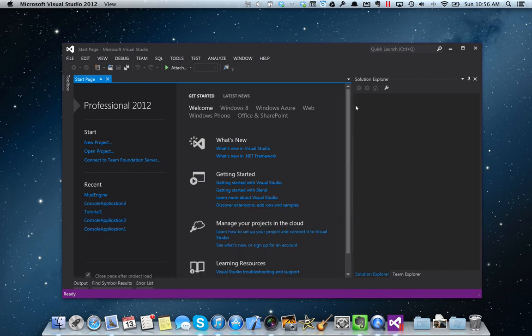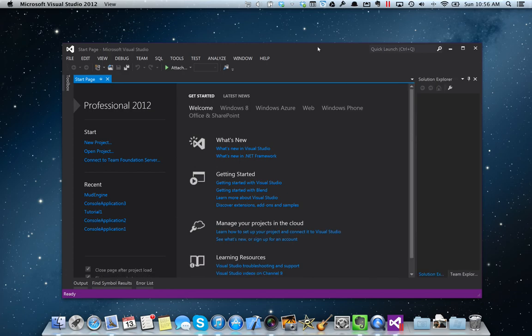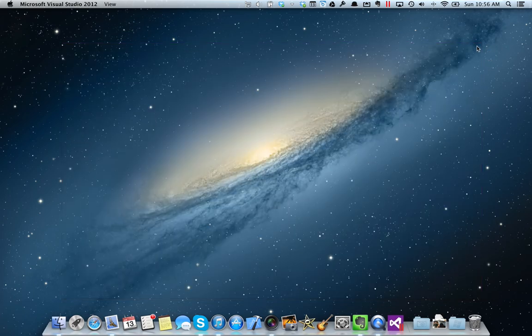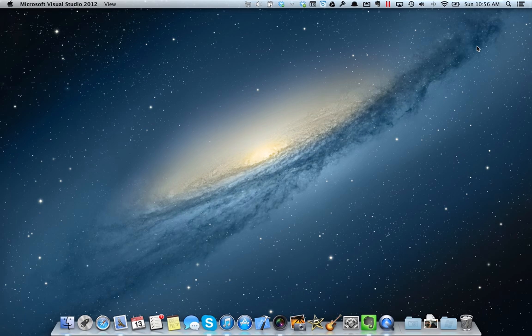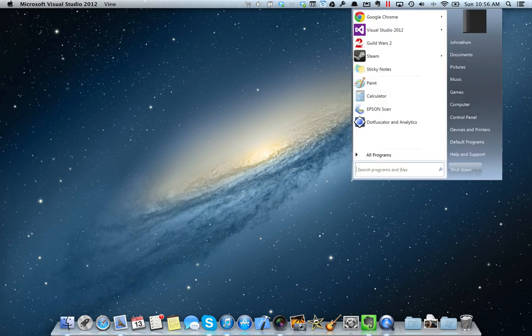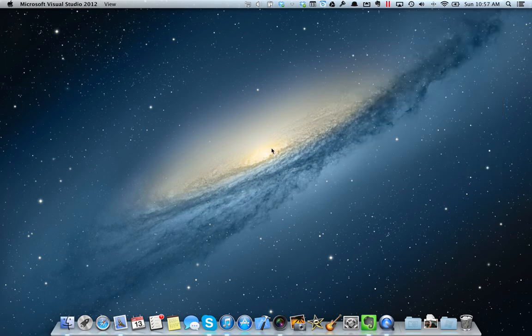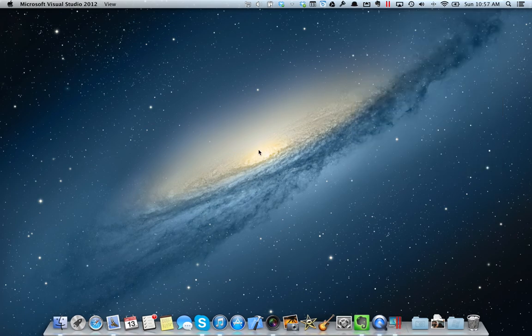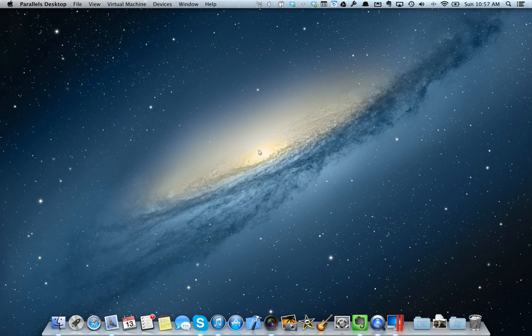Parallels takes care of the rest for me and automatically started Windows and launched the application for me. So it's an excellent tool for anybody that has to use Windows applications or needs access to them at the same time that they are on their Mac without having to reboot.